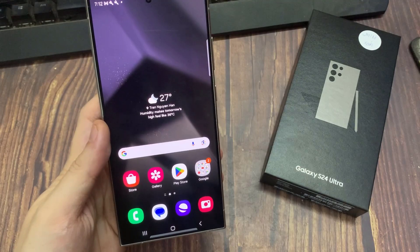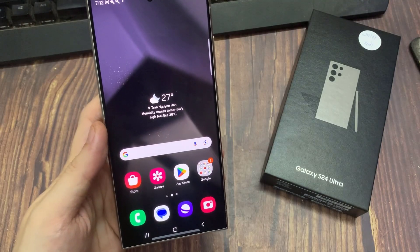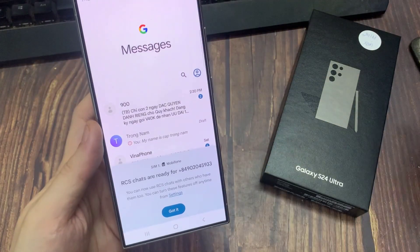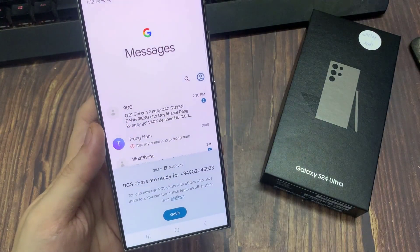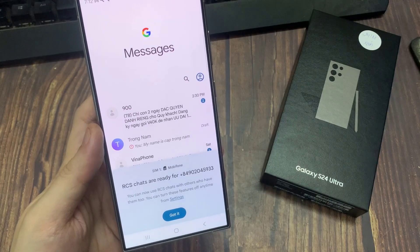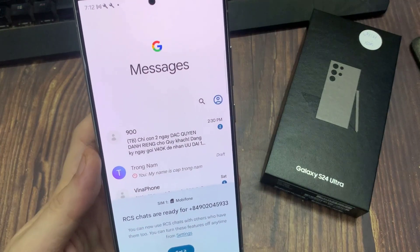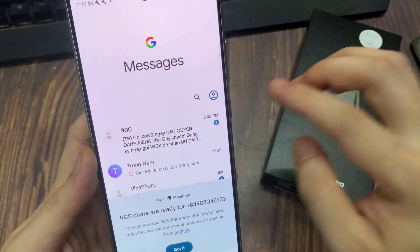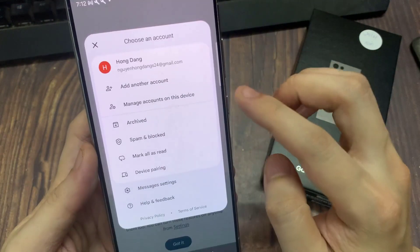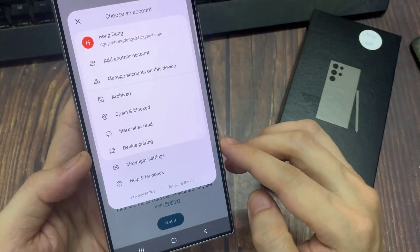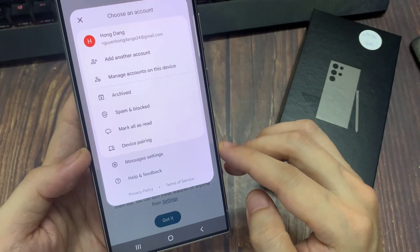On the home screen, open up the messaging app. Make sure you go back to the messages list screen, and tap on the profile icon at the top. From the pop-up menu, tap on Messages settings.